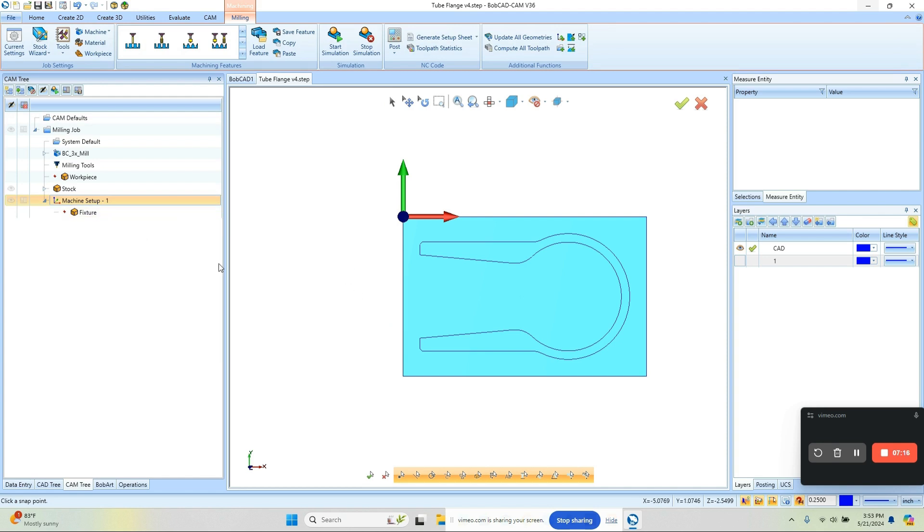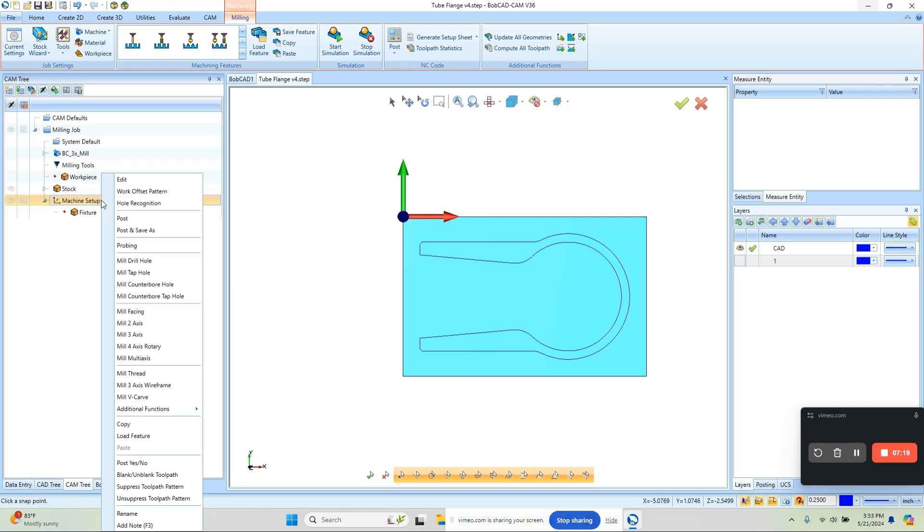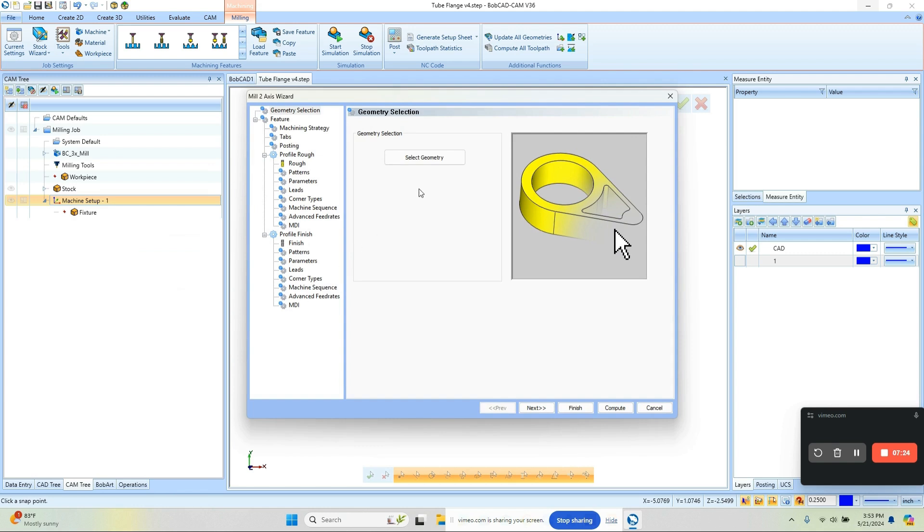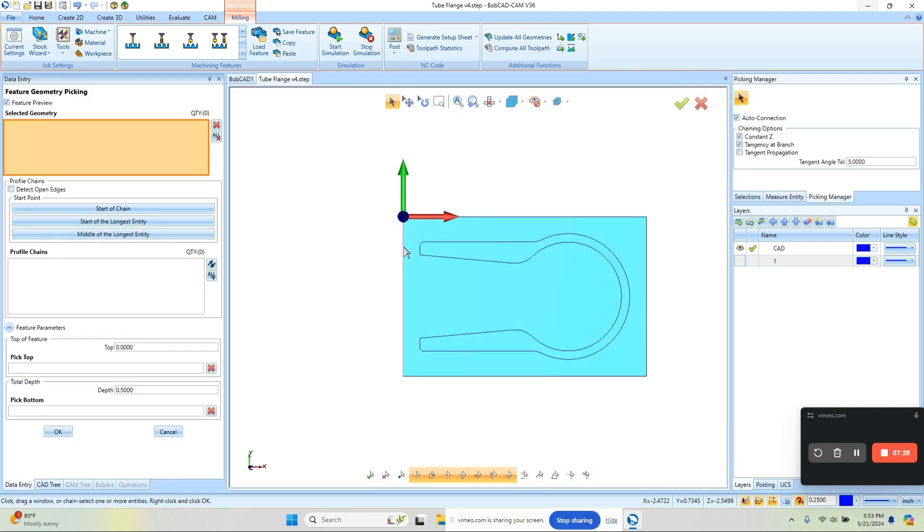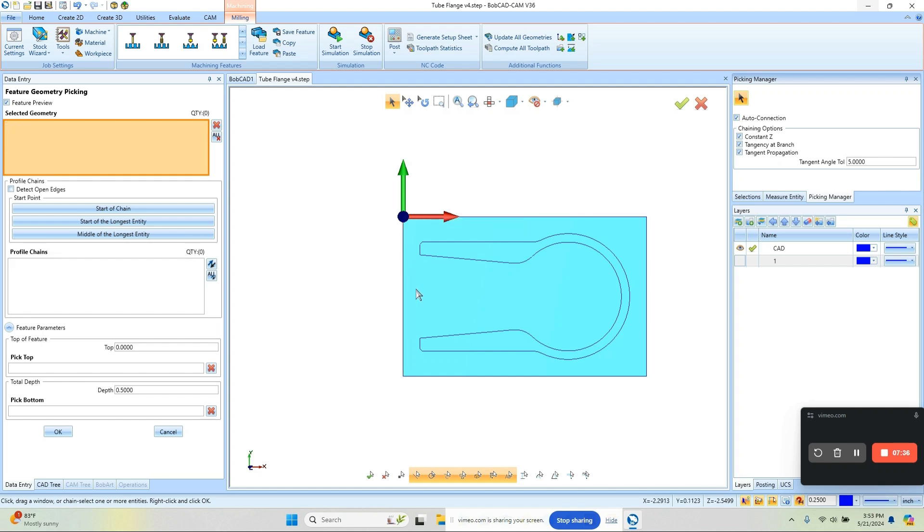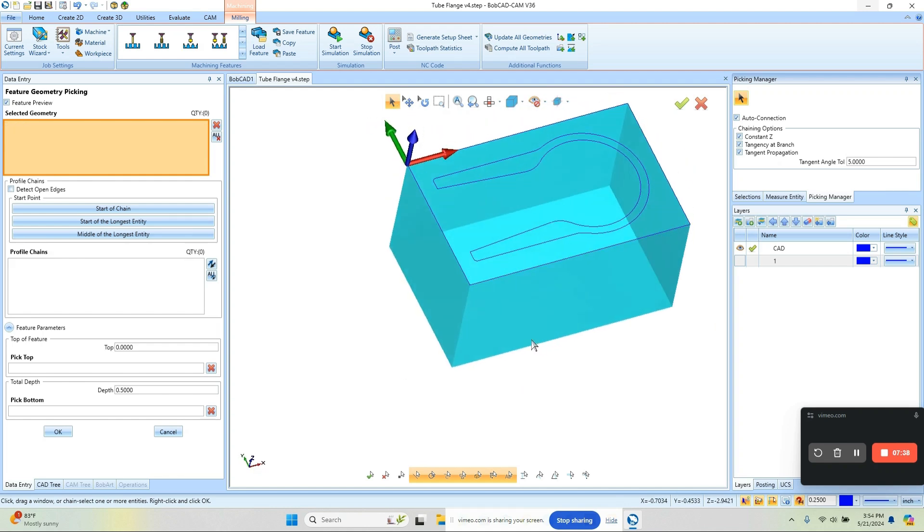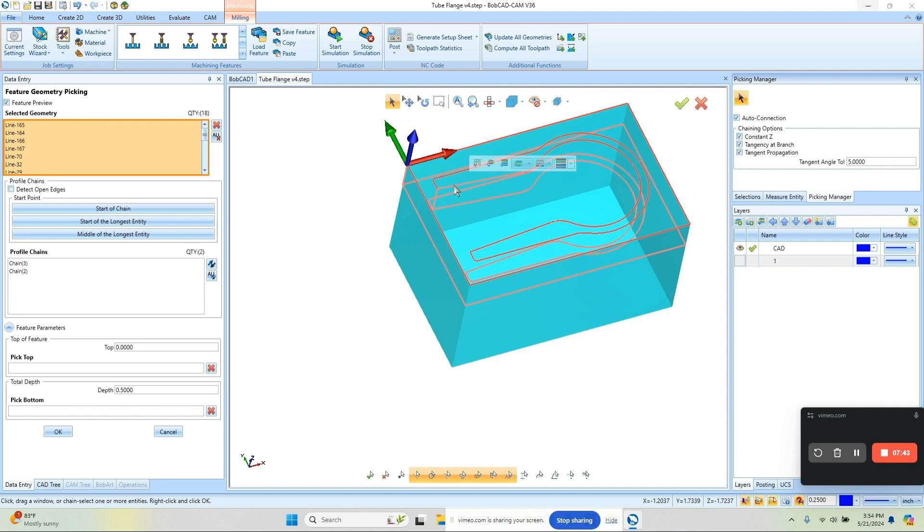The next thing I want to do is just load in a pocket routine. We're going to right-click on the setup, go down to Mill 2 Axis. From here we can select our geometry, so we want to select the outside shape. We'll make sure that one's selected, and that gives us our two boundaries, and we'll set a depth.